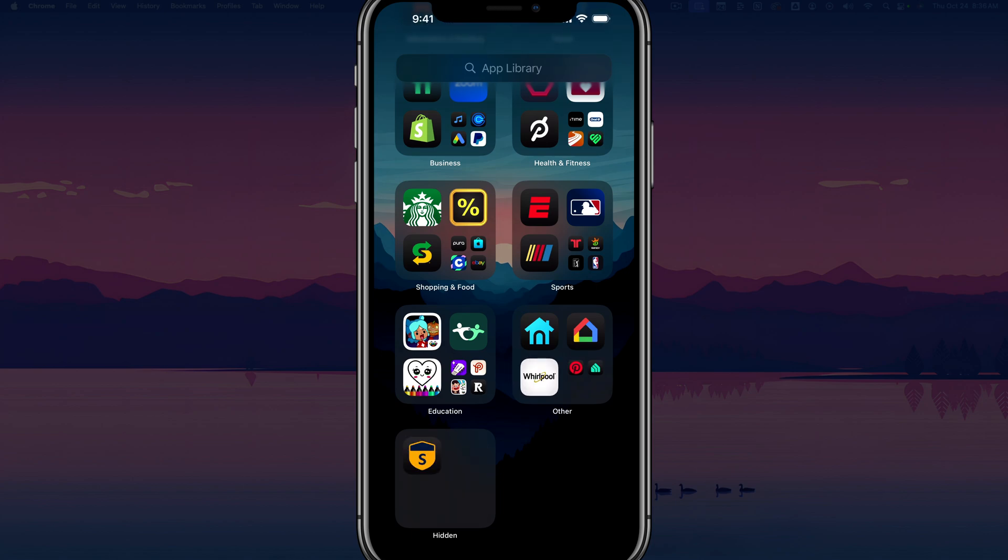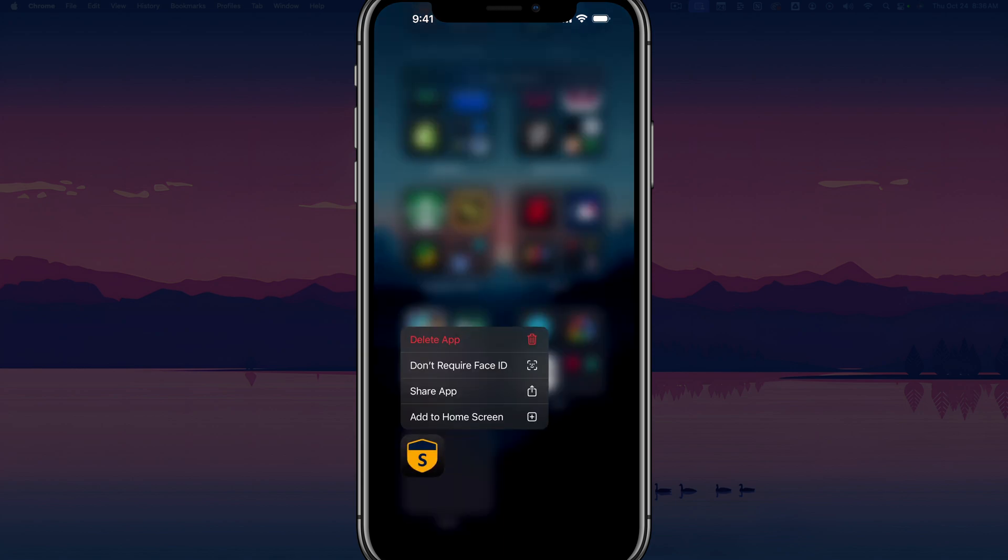Once you've done that, you'll be able to see the apps that are hidden right here in the hidden folder. And then what you want to do is long press or tap and hold on the app that's in the hidden folder that you want to unhide. So go ahead and long press there, and then it says an option that says don't require Face ID.